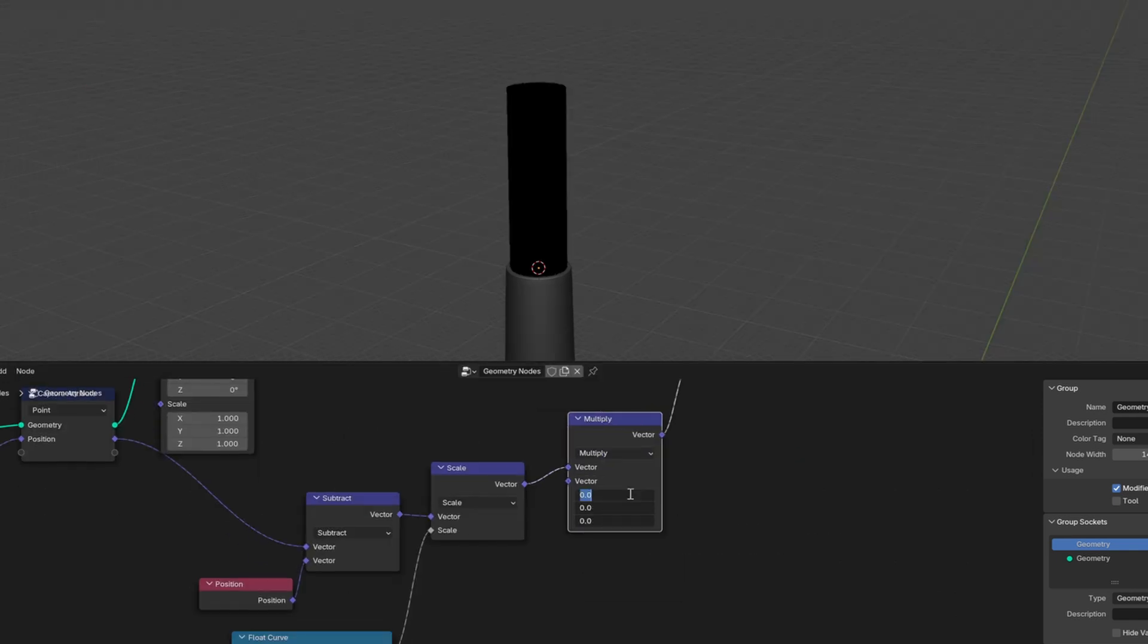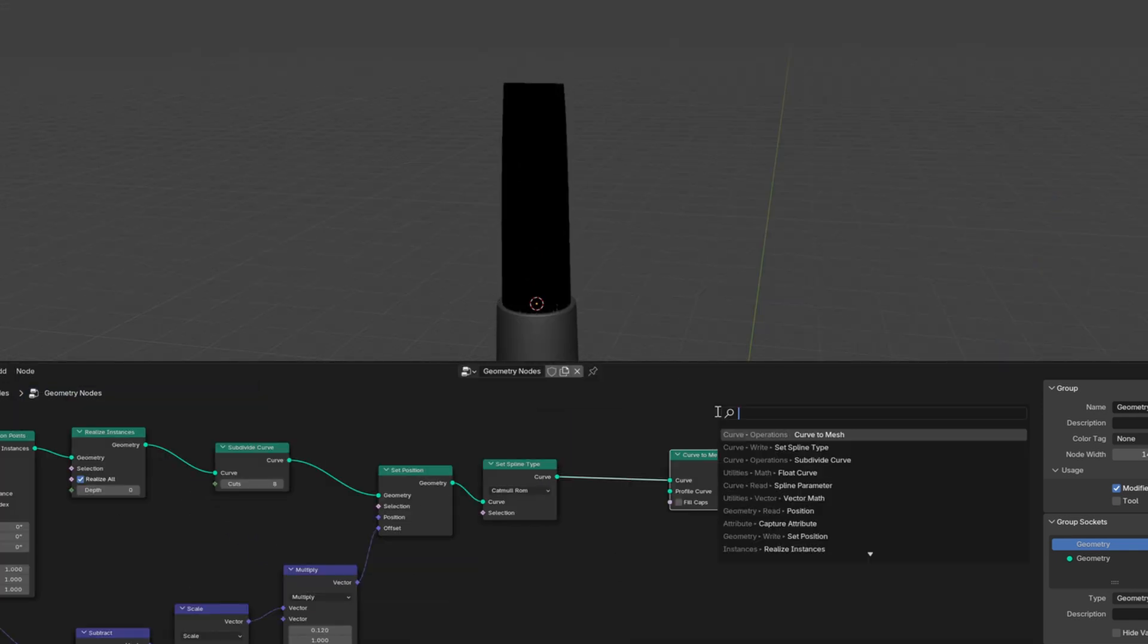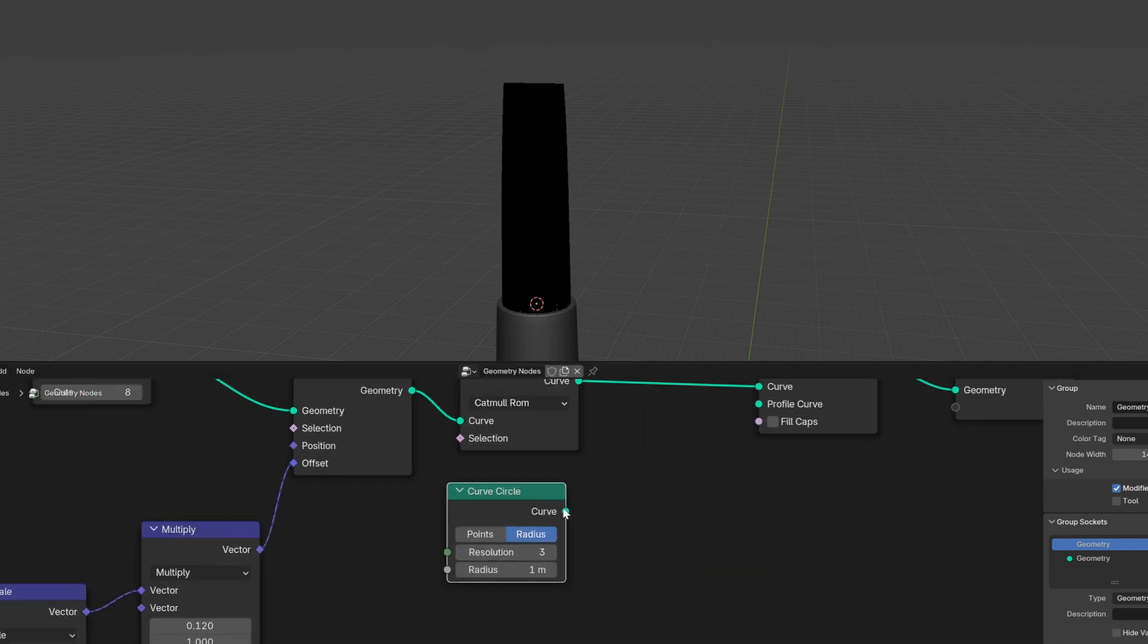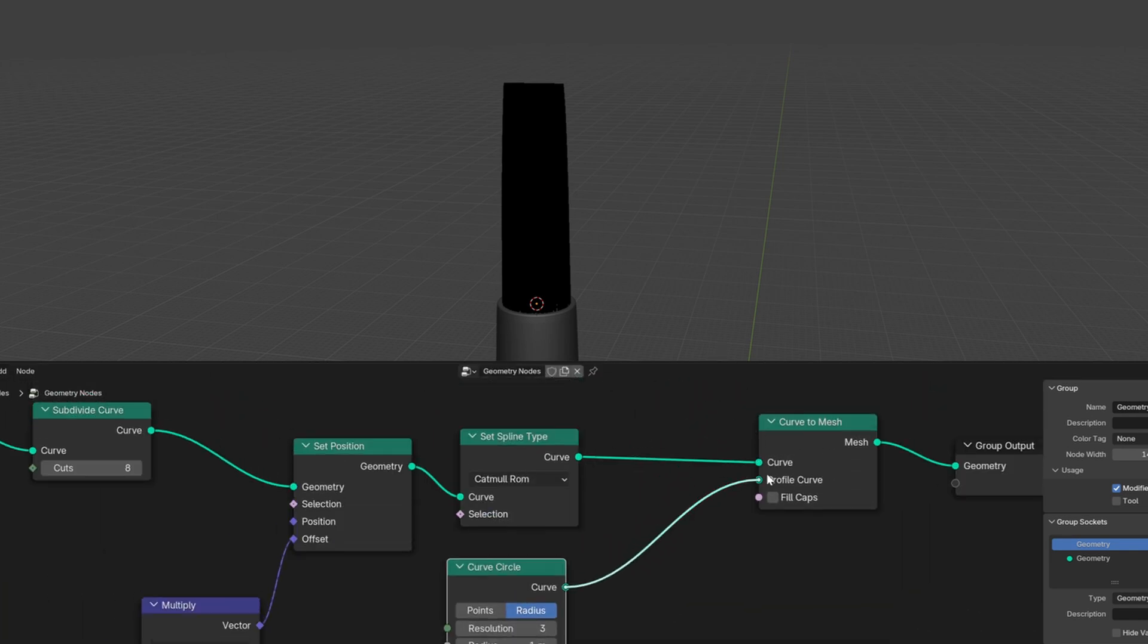You can use a vector multiply to spread out the brush in a certain direction. Then convert these curves to a mesh using a curved circle with low resolution as the profile.